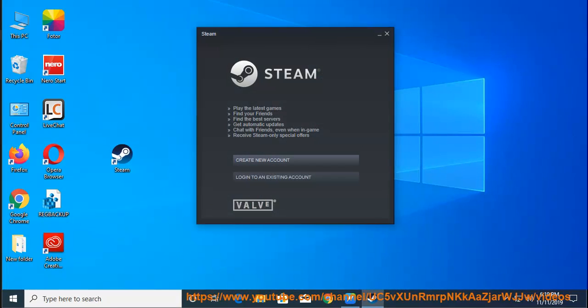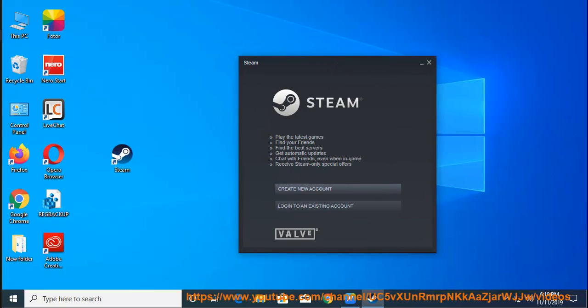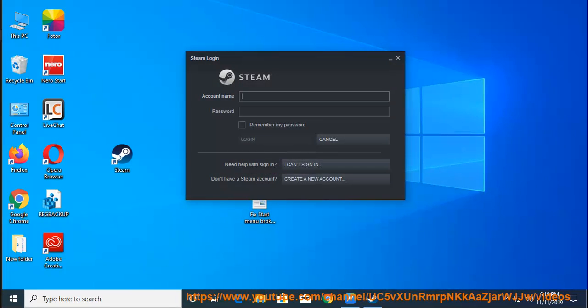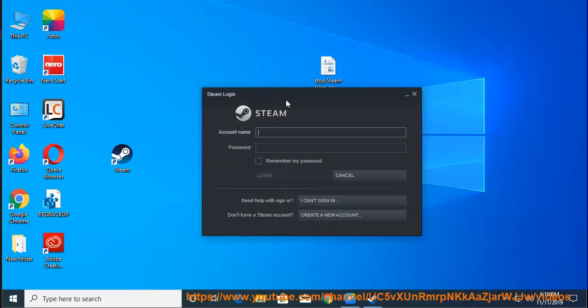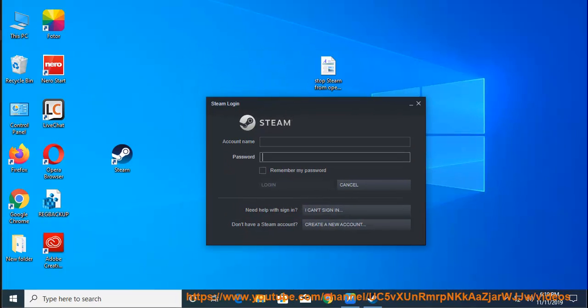For Windows 10 users, option 1: log in your Steam account, then disable the run Steam when my computer starts option under Interface.